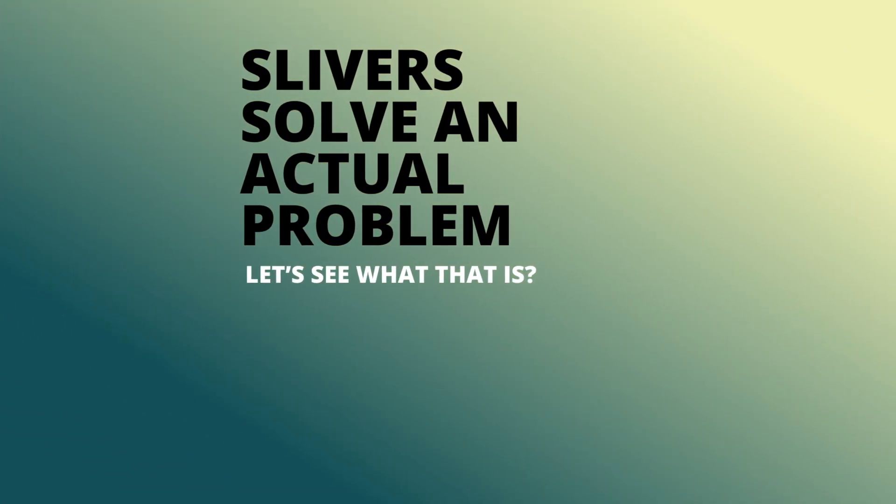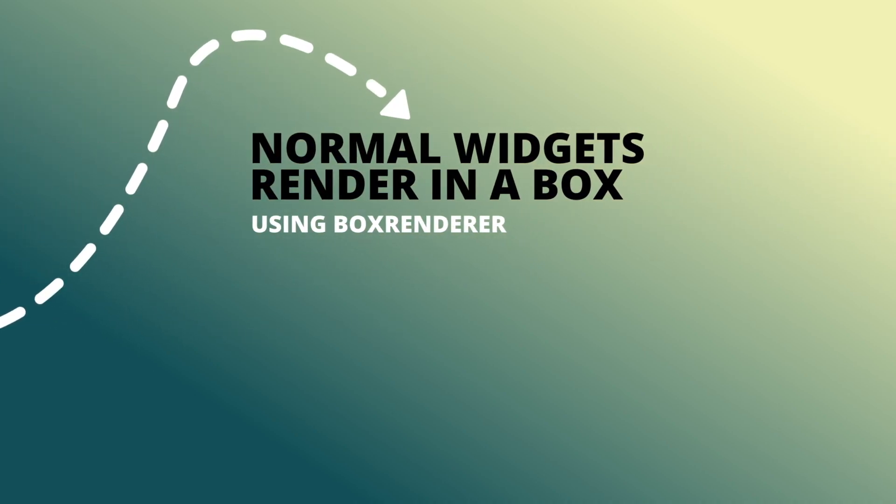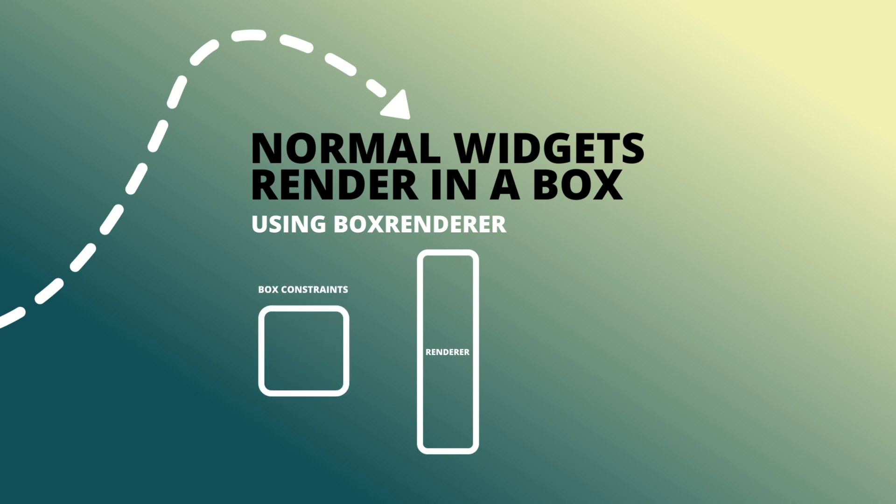To see the problem that slivers solve you have to first look at the normal way of doing things. Normal widgets render in a box through the box renderer. During a layout we receive the box constraints.